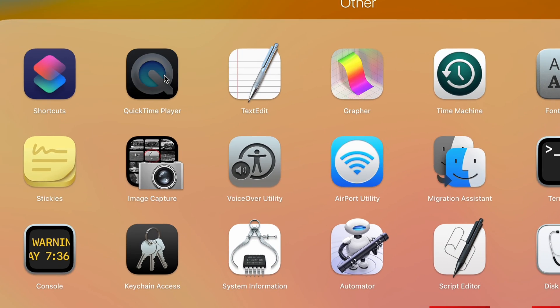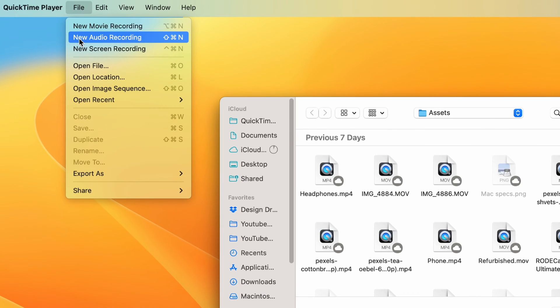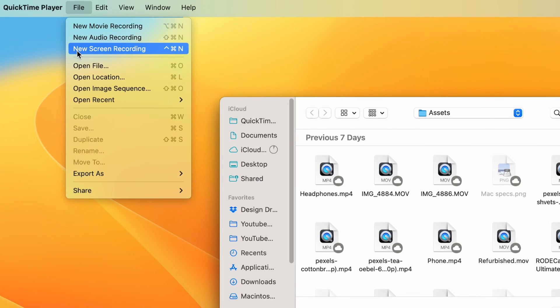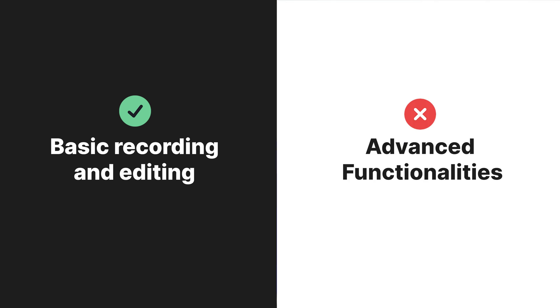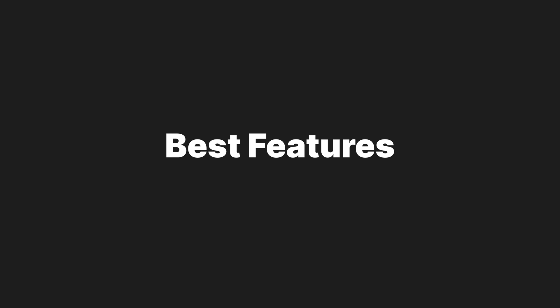Let's start with a basic program — one that if you have a Mac, you already have access to: QuickTime. With QuickTime, users can capture video and audio from their Mac's camera, microphone, and screen, making it a handy tool for creating quick videos, tutorials, or presentations. While it offers basic recording and playback capabilities, it lacks some advanced features found in third-party video recording software, which we'll talk about more later.